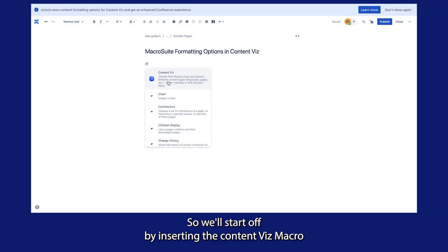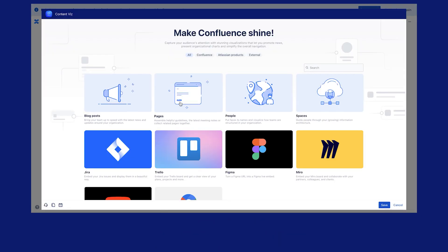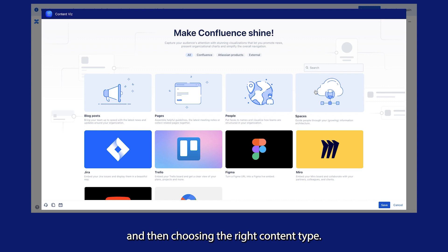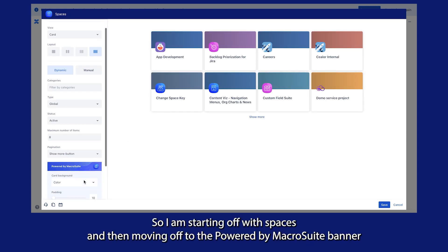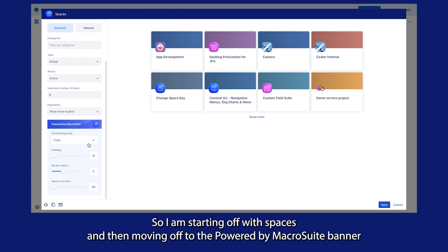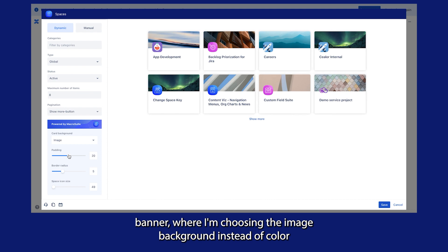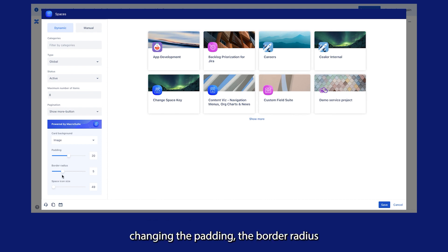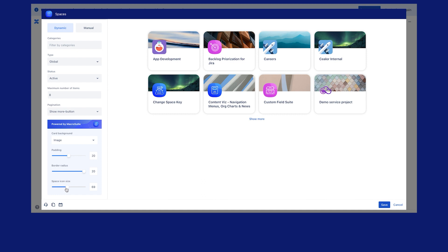I'll start off by inserting the Content With macro and then choosing the right content type. I'm starting off with spaces and moving on to the Powered by Macrosuite banner, where I'm choosing the image background instead of color, changing the padding, the border radius and the space icon size.